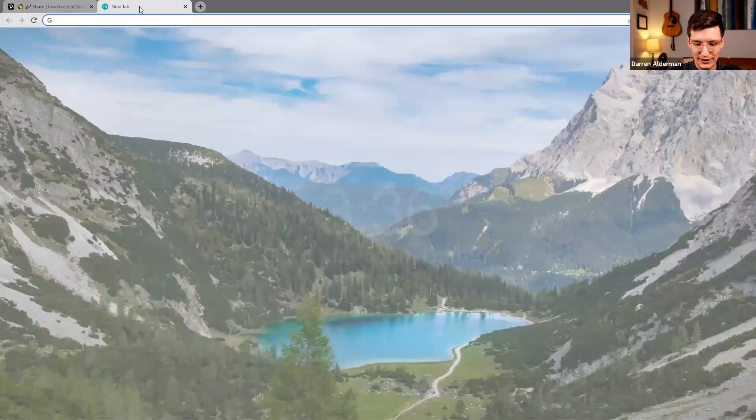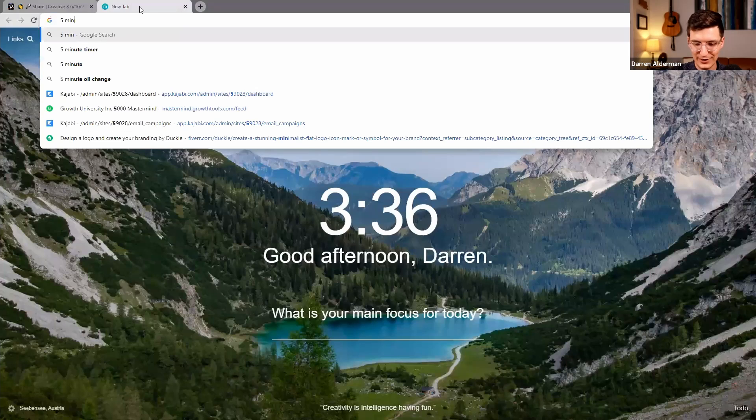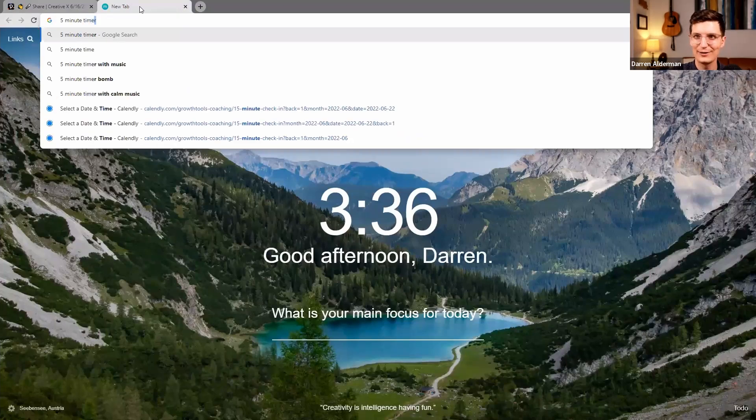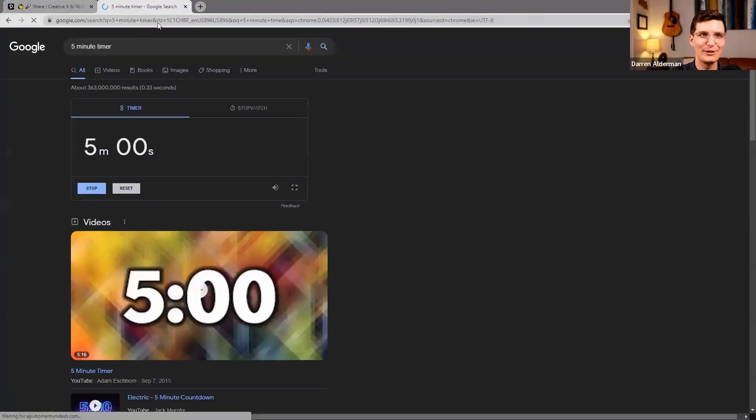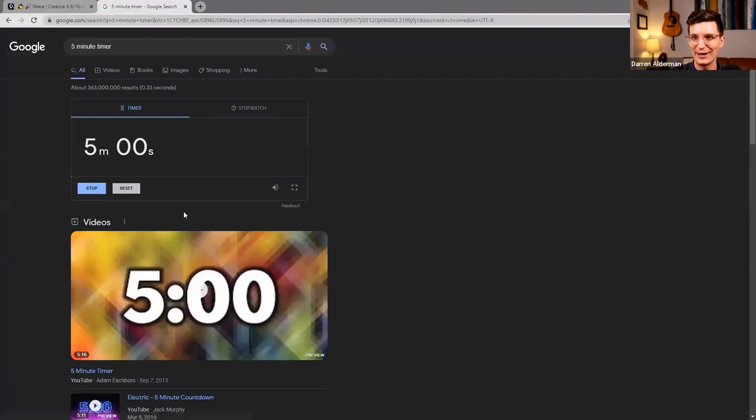So I wanted to do a five minute timer. I'm gonna build this from scratch for you guys.